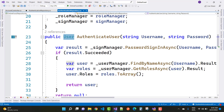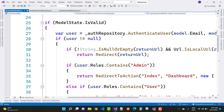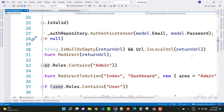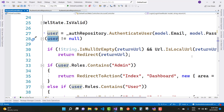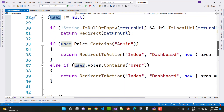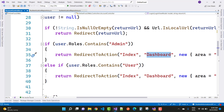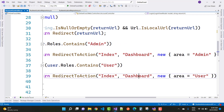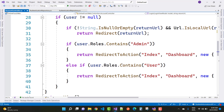Back in the account controller, if the user is not null and has roles, check if the return URL is not null or empty and is a local URL using URL dot is local URL — an identity feature — then redirect to the return URL. If user dot roles contains admin, go to the dashboard controller with area admin. If user dot roles contains user, go to the dashboard with area user.